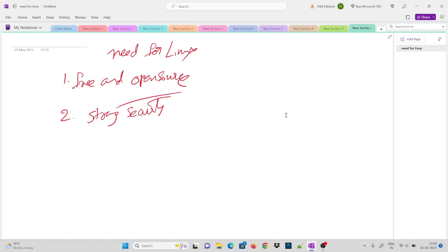Linux operating system is open source, meaning the source code is visible to everyone. Because the developers are attached to the source code, the Linux operating system is very secure. Since it is open source, developers can add features, customizations, and extra programming. Also, Linux uses package management and repositories for installing software inside the system, which helps keep it secure.